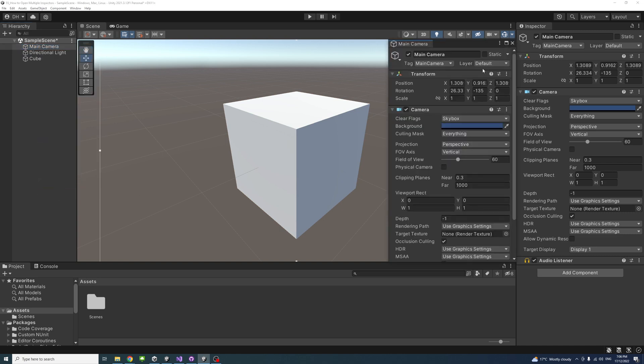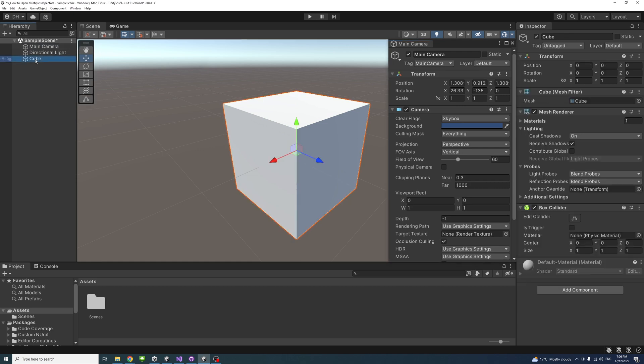And then we have now, if I select the cube, we'll have inspector for the cube and the main camera.